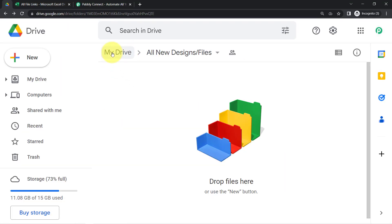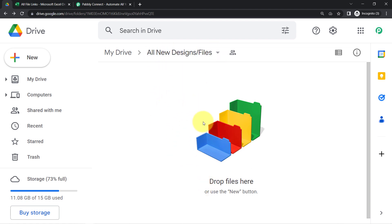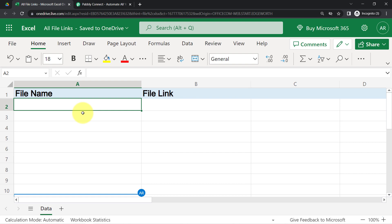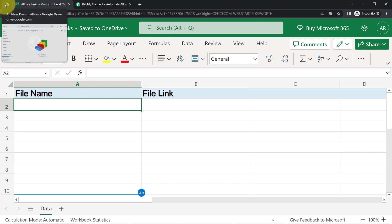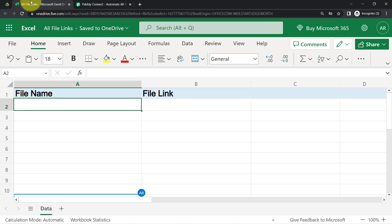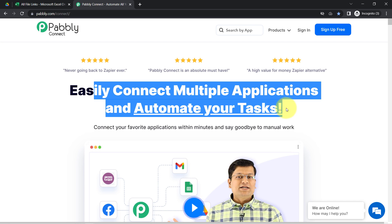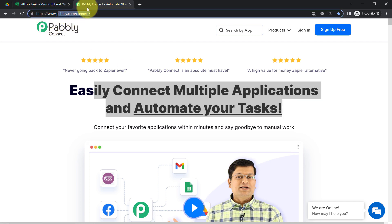This is my Google Drive where I have created a folder named 'All New Designs or Files'. Whenever any team member uploads important files, I am going to add the link of that file along with the name into MS Excel. To do that, I am going to integrate Google Drive and MS Excel with the help of Pabbly Connect, which is an amazing integration and automation software where you can connect multiple applications and automate your tasks. You can reach it by typing pabbly.com/connect.